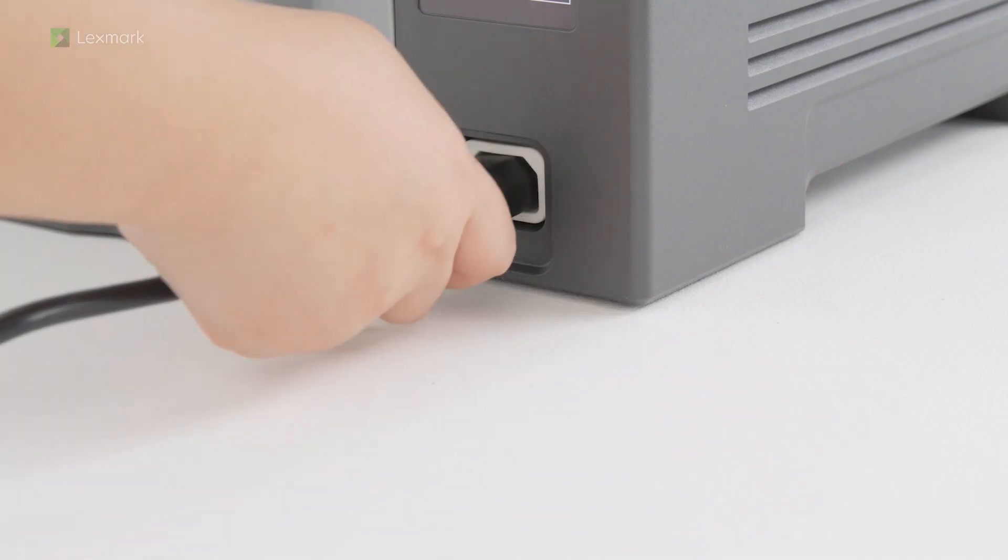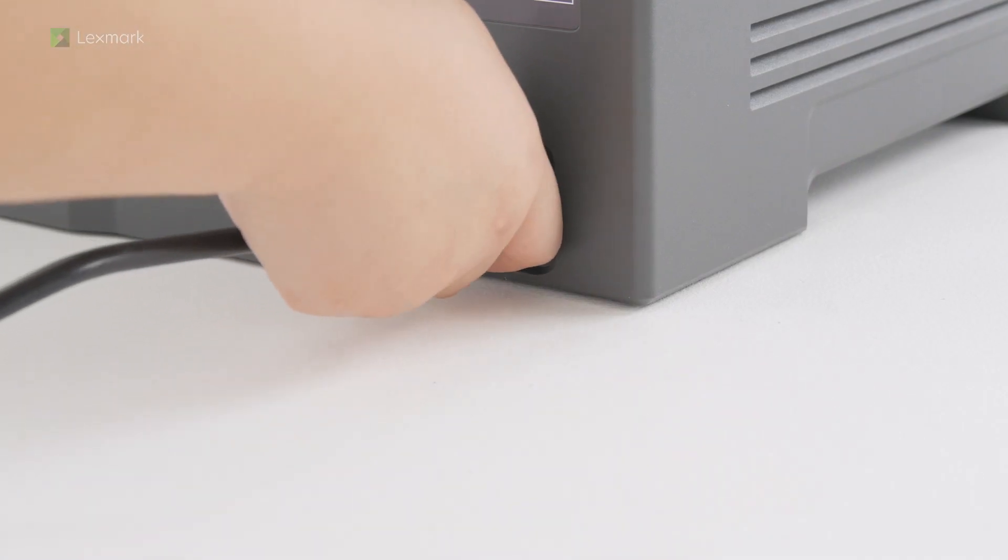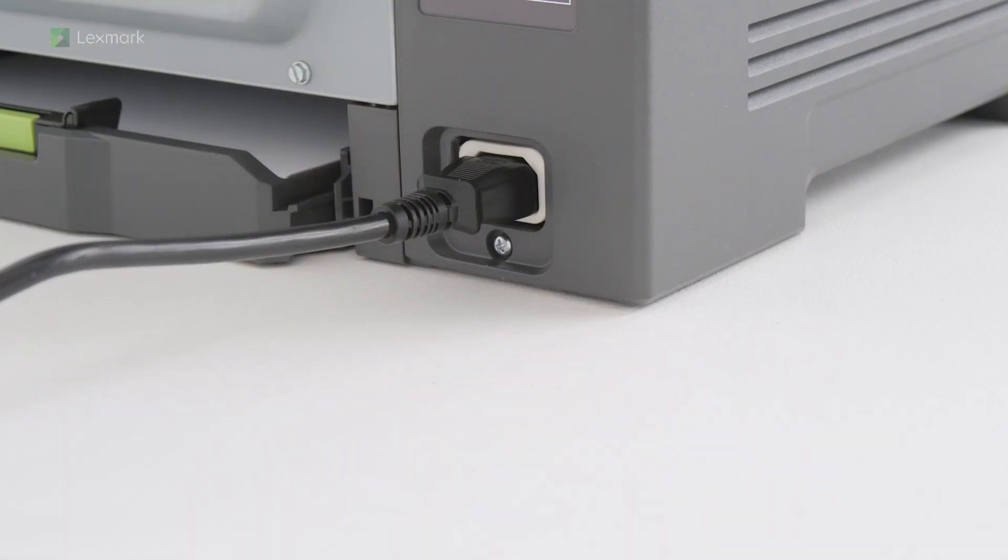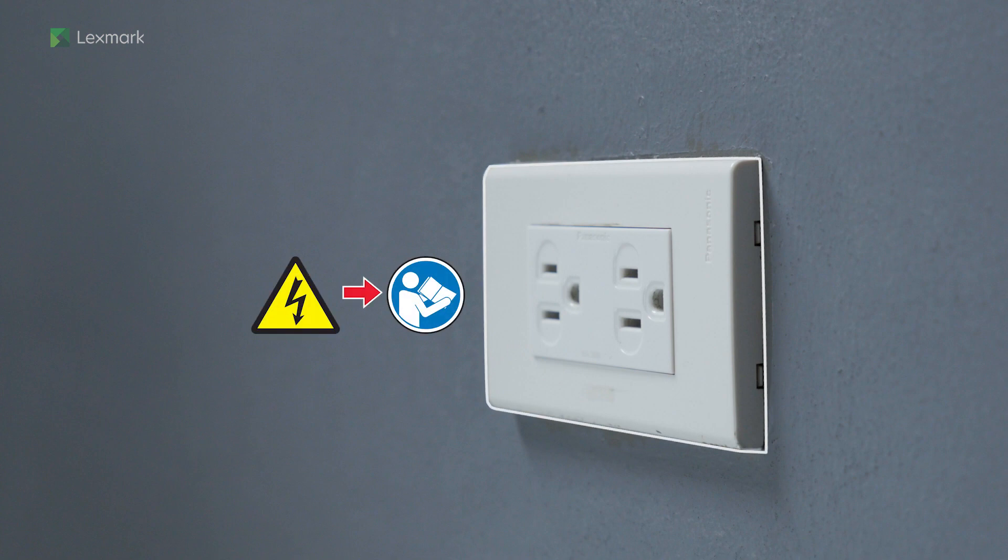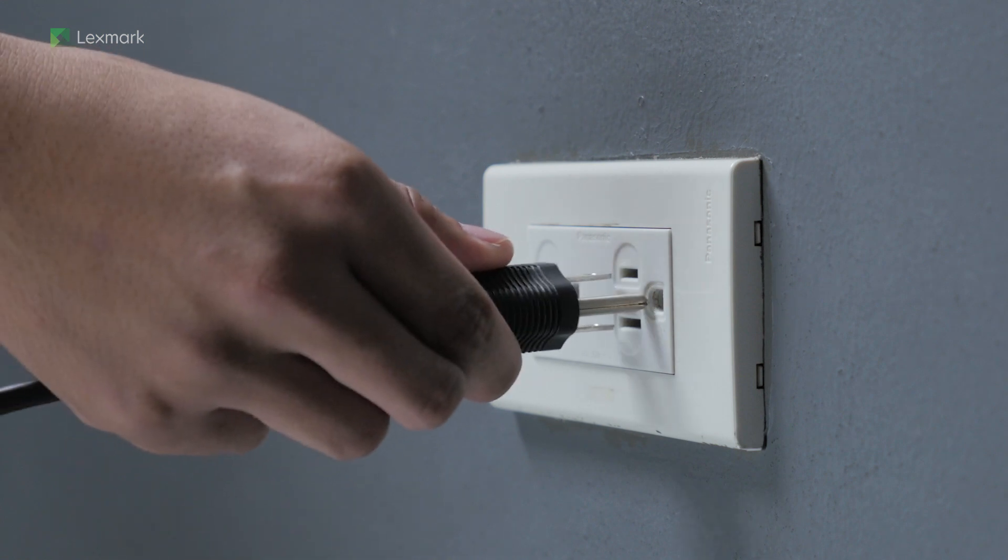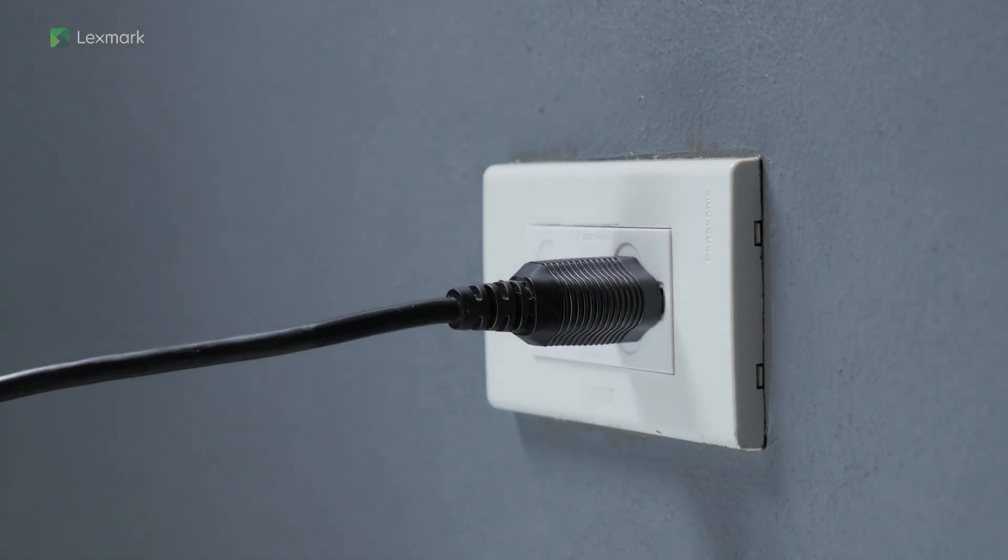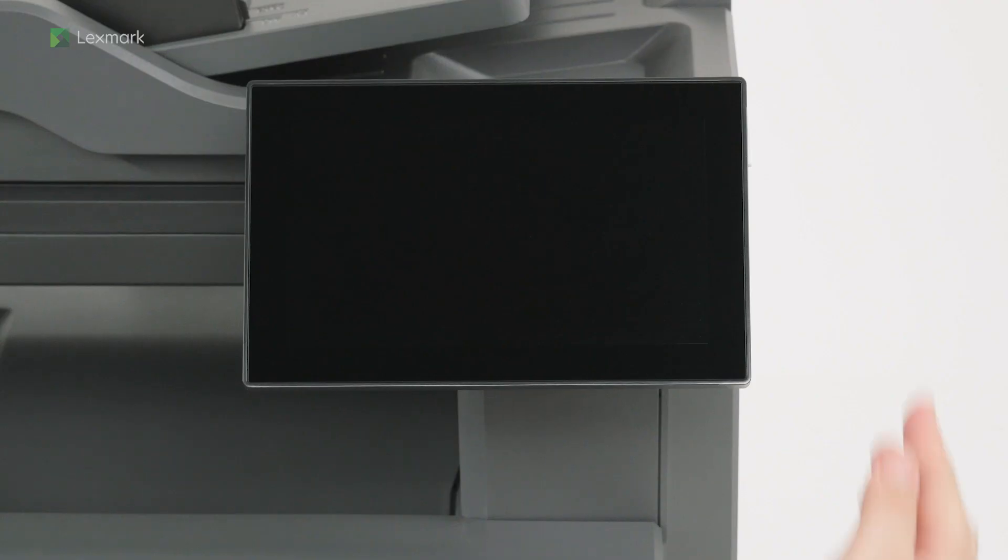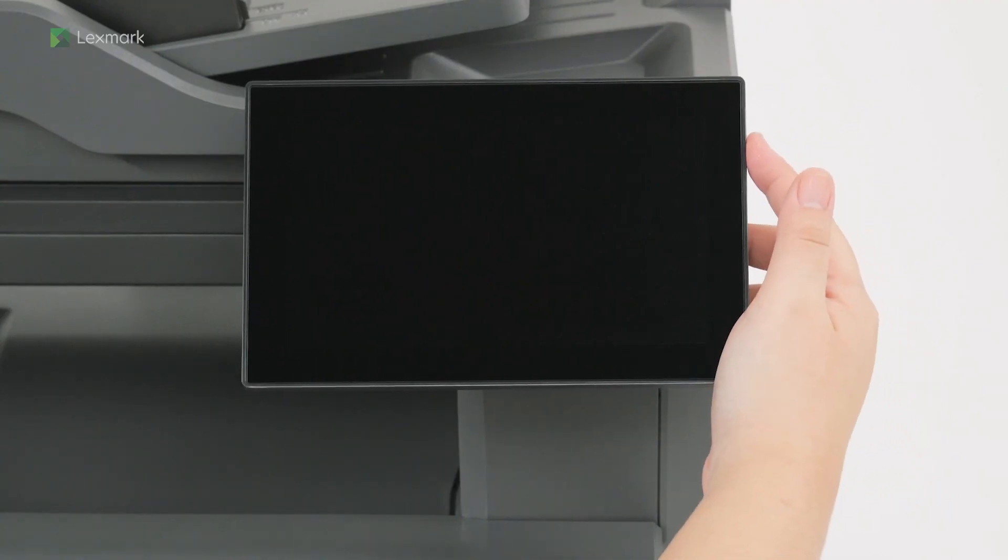Connect one end of the power cord to the printer. To avoid the risk of fire or electrical shock, connect the other end to an appropriately rated and properly grounded electrical outlet. Turn on the printer.